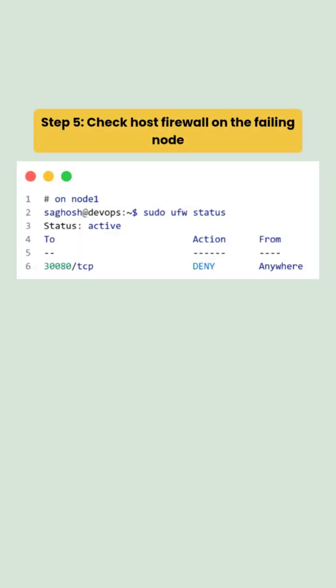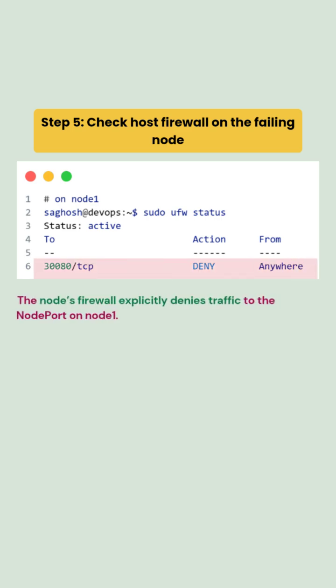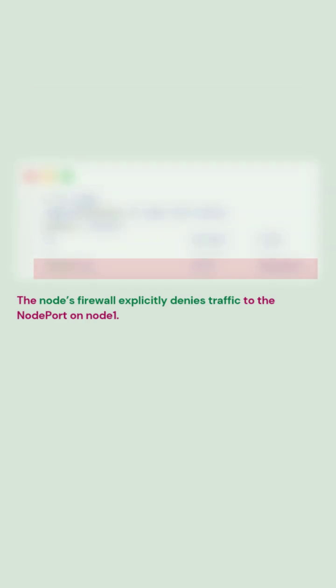After that we inspect the firewall rules on node 1 and we discover that port 30080 is explicitly blocked by a deny rule preventing traffic from ever reaching kubeproxy.